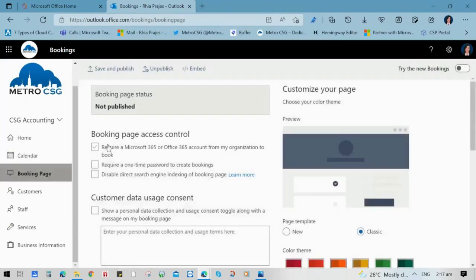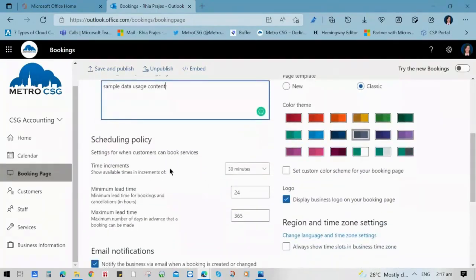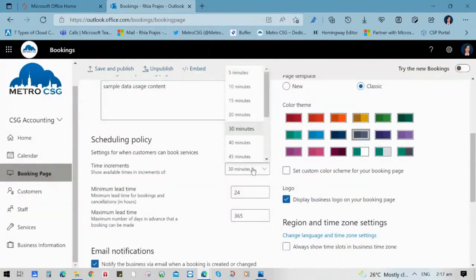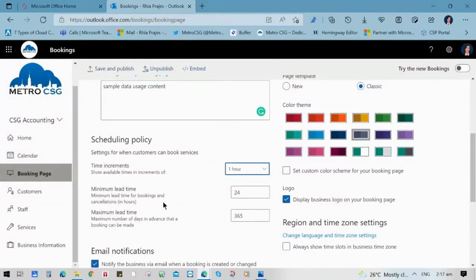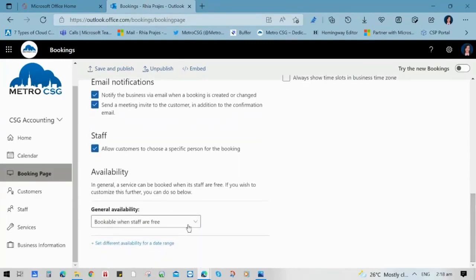The last part of configuration is the booking page, where you can identify the access control and customer data usage content — whether you require your customers to have Microsoft 365 emails or other emails, require a one-time password, or disable search content. You can also include customer data usage content. This is also where you configure the scheduling policy, including time increments and the minimum and maximum lead time a customer can book. For example, you can allow them to book 30 days in advance. You can check or uncheck staff if you allow customers to choose a specific person, and update availability, region, and time zone settings.